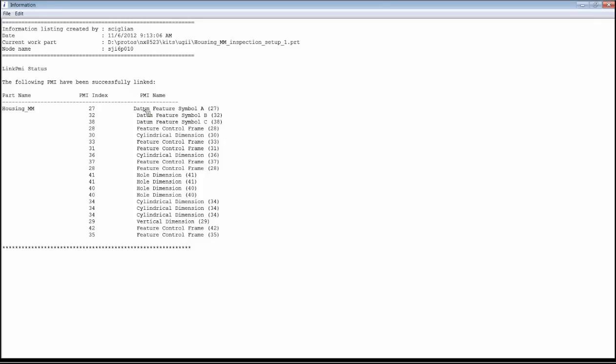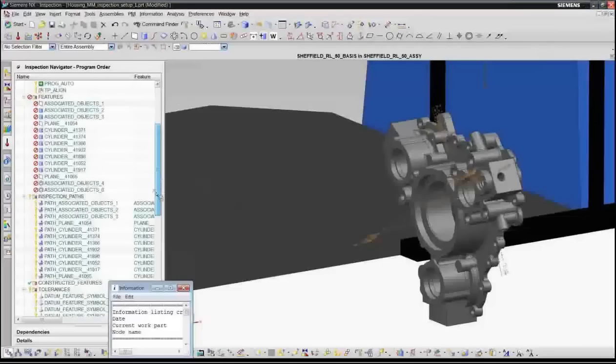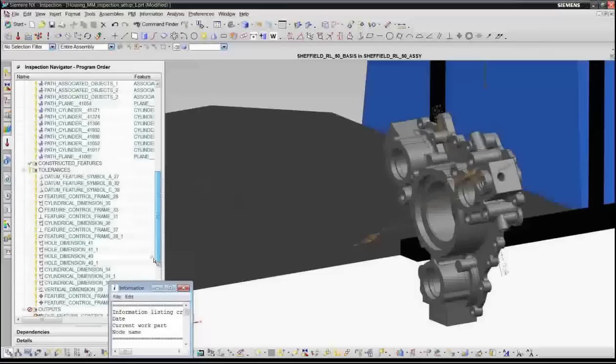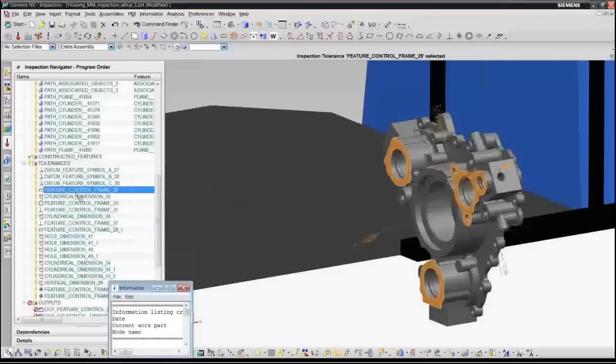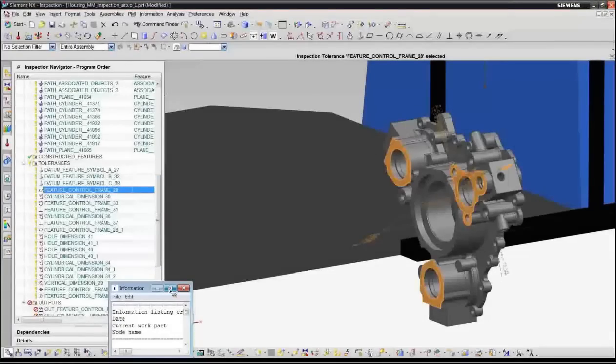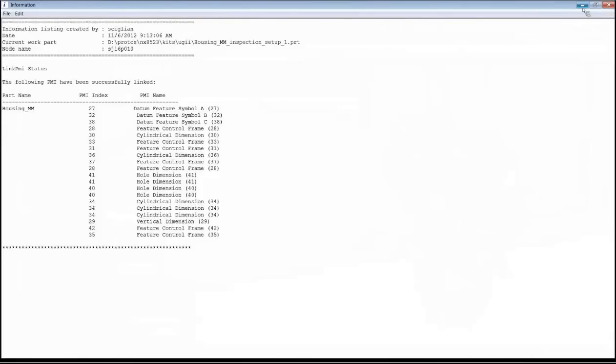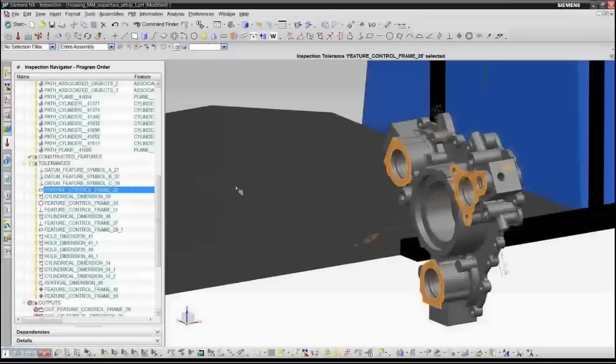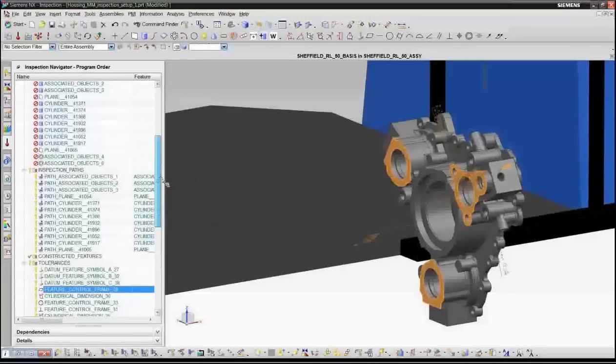Now this is an associative link so that if any aspect of the PMI or the geometry that it points to updates, then the inspection program can automatically update as well to take that into account. But you can see in this case that all of our PMI that was in the part linked successfully. The other thing I want to point out is that we actually use the PMI index number to define the tolerances that are in the program. So in this case here, you can see, for example, feature control frame 28. And what that corresponds to is to the PMI index number. So this shows you the correlation between the PMI that's defined in the model and the tolerances that are inside the program.